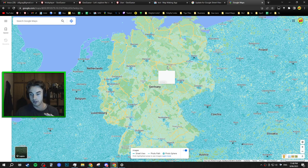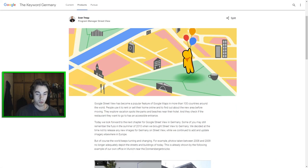Actually crazy. There hasn't been any Street View update to Germany for over 13 years or something like that. And yeah, this is just so exciting.